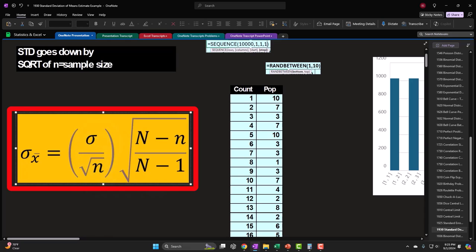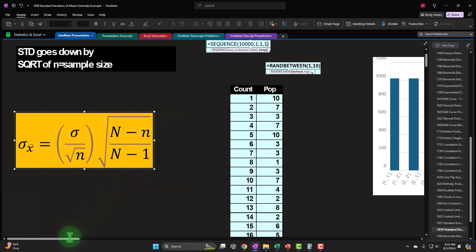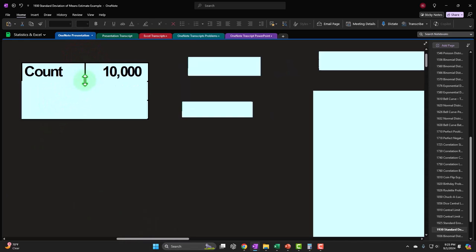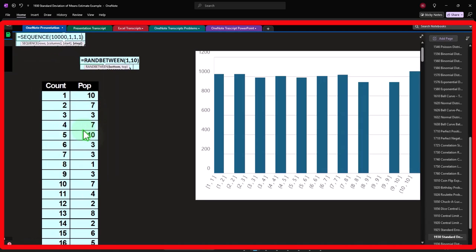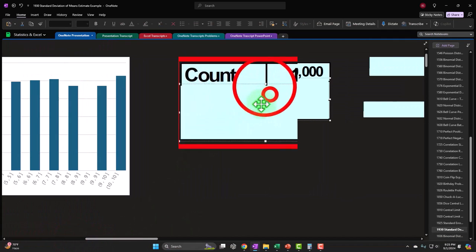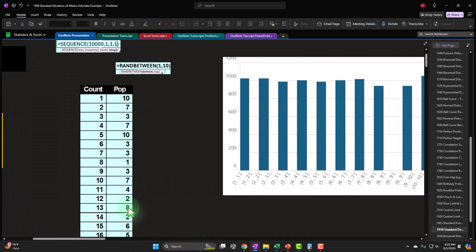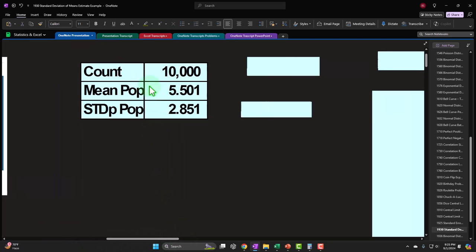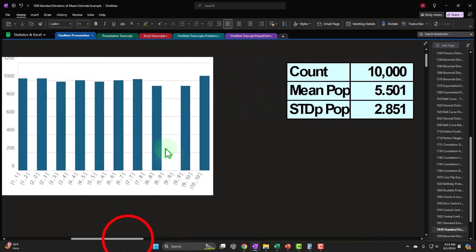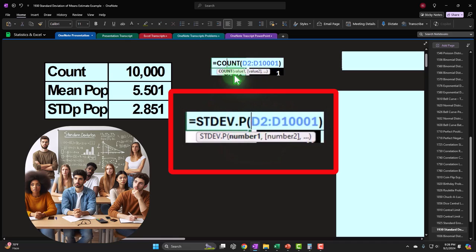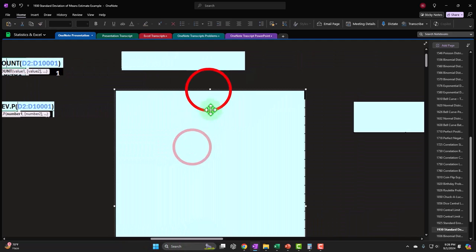The formula is: standard deviation of the population (sigma) divided by the square root of little n (sample size). If the population size N is fairly small, you may need to add a finite population correction factor, but usually we assume you don't need that. Our data has a count of 10,000, a mean of 5.5, and a population standard deviation of 2.853 — but that spread isn't bell-shaped so we can't use it directly to construct a bell curve.